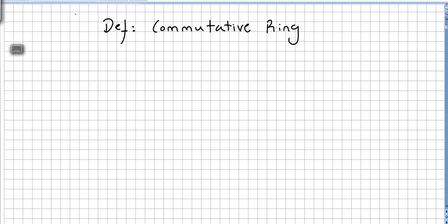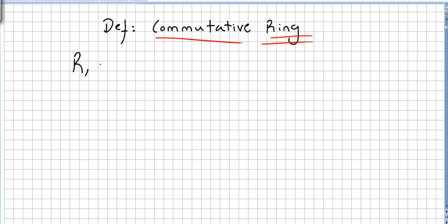So we begin this set of videos on commutative algebra defining obviously what a commutative ring is. We will have a set R with the operations plus and multiplication.